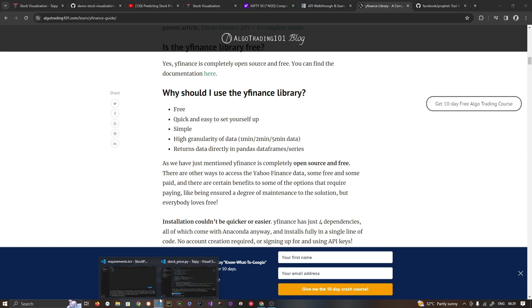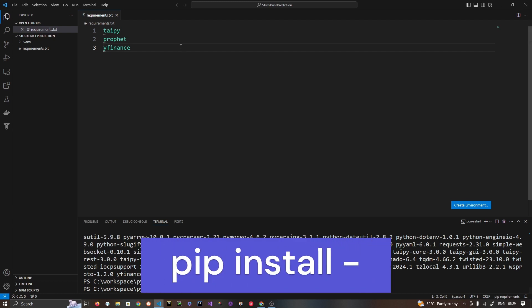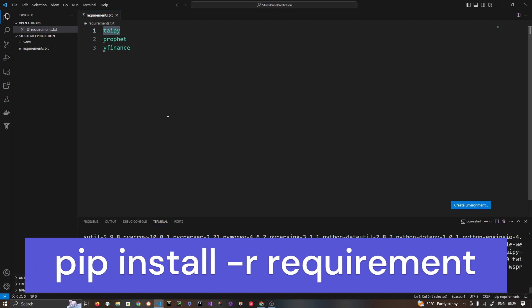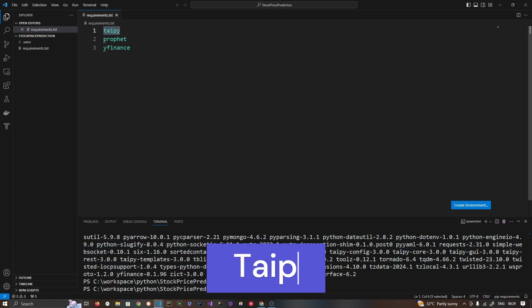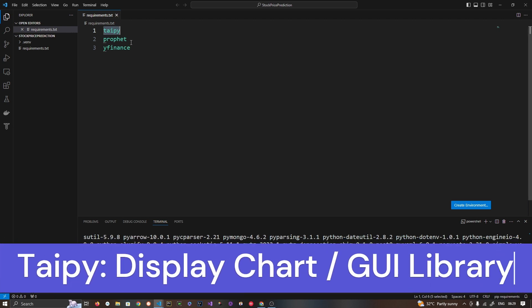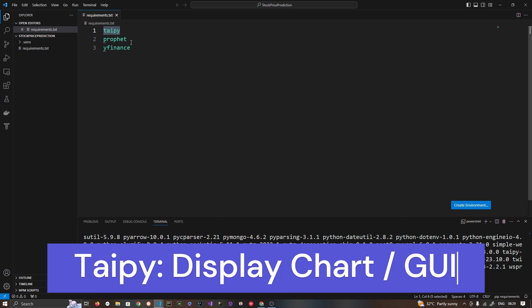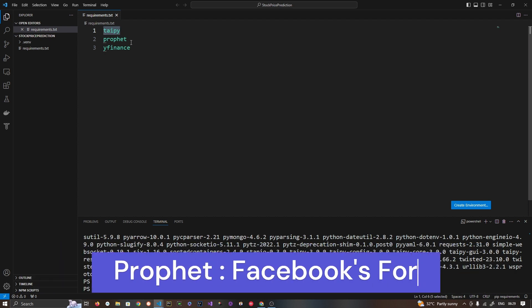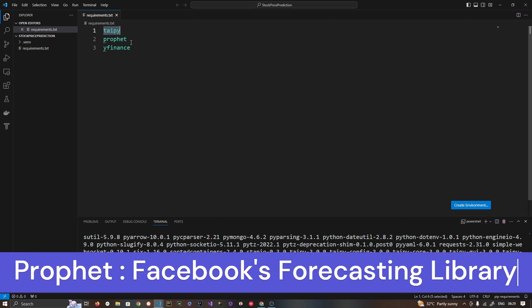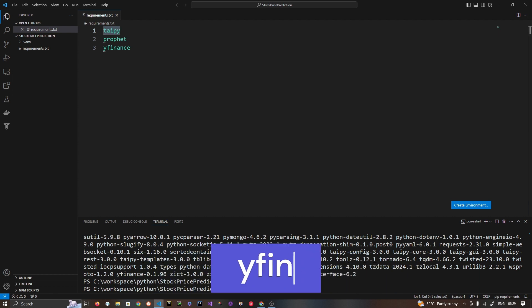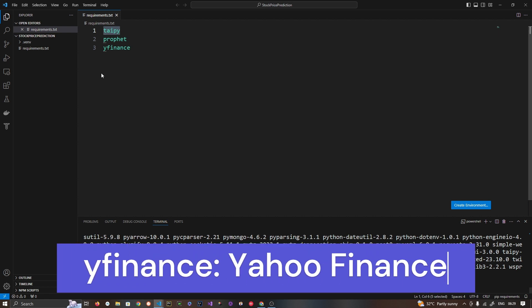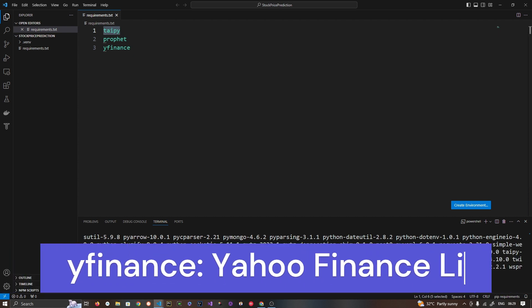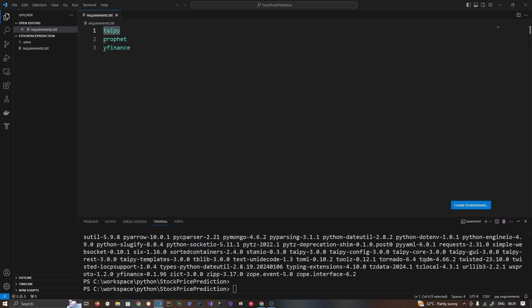And so I have created this project with Python 3.10 and I have these three requirements which I have just now installed. One is Taipy. We are going to use Taipy framework to display the chart. It's very easy and it's not going to take much time as you can see. And second dependency is of course Prophet library and third is YFinance. So with that let's get started.